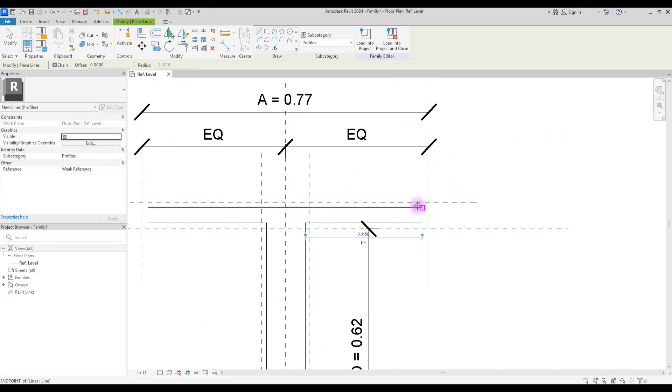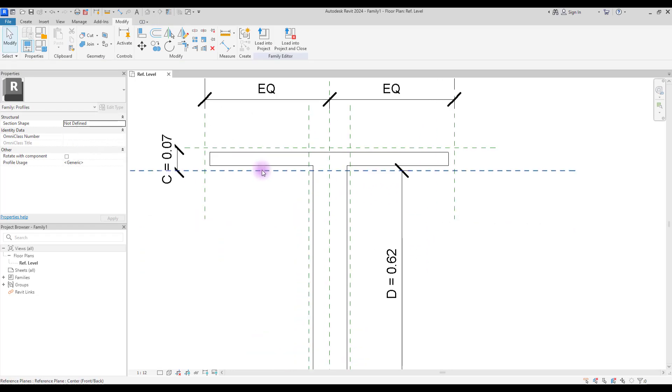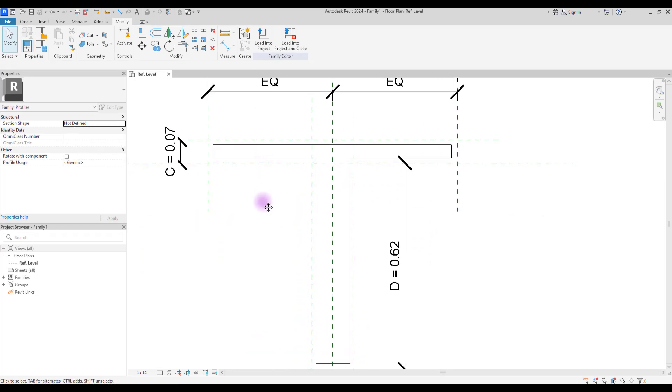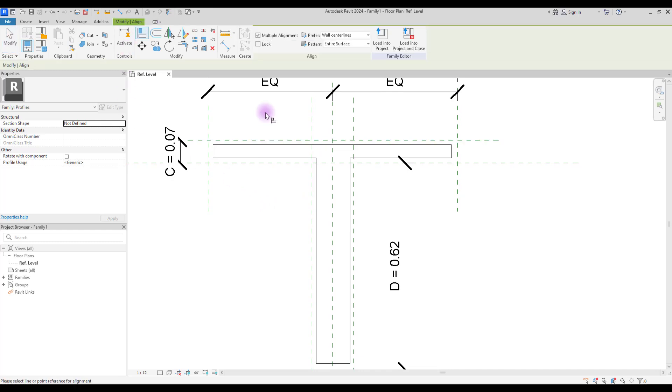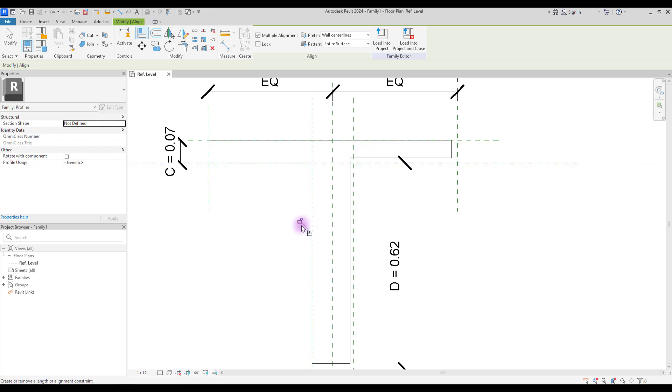The next step is to lock your line with this reference line. Select a line, click on your reference line and your line, and lock it. And repeat this for all of them.